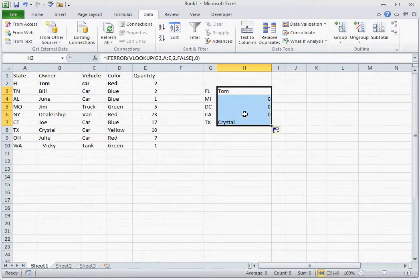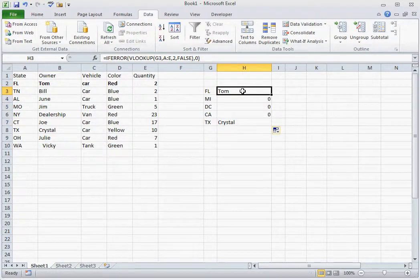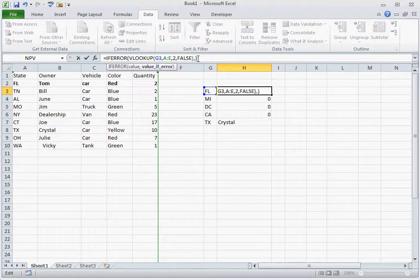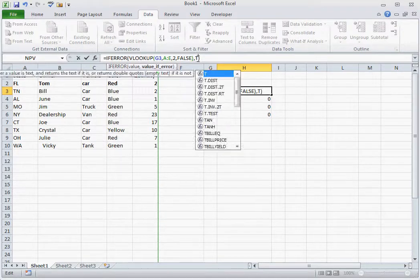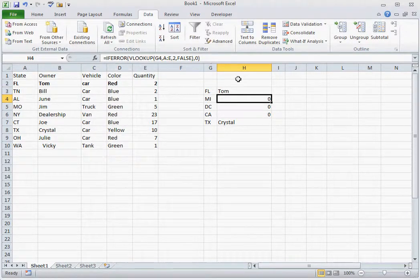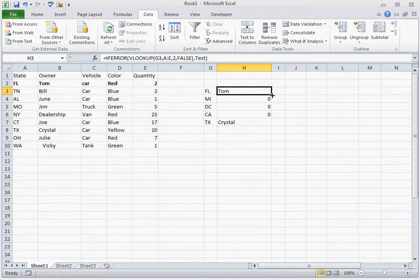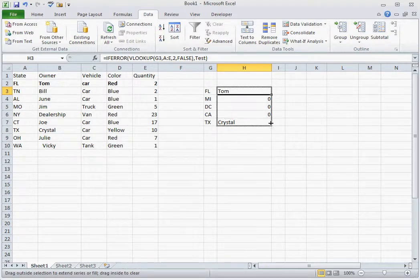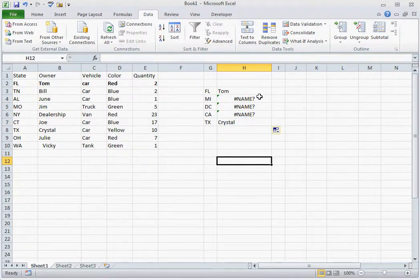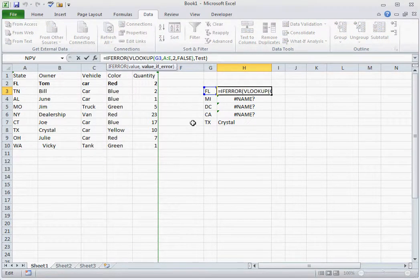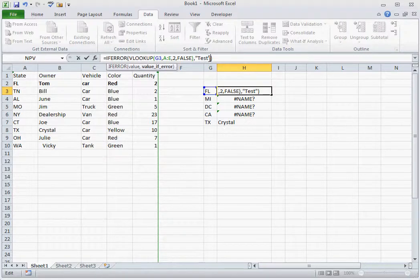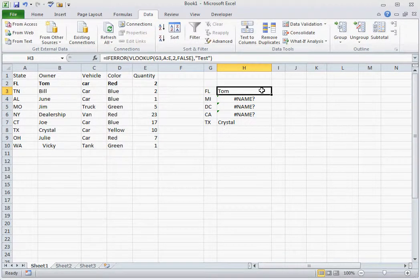Now say we wanted it to be a text value and we wanted it to say test. You'll notice when we drag the formula that it doesn't work. The reason this doesn't work is text values need to be placed in quotation marks. This creates a text format in the column for that value, and you'll notice that it now says test.